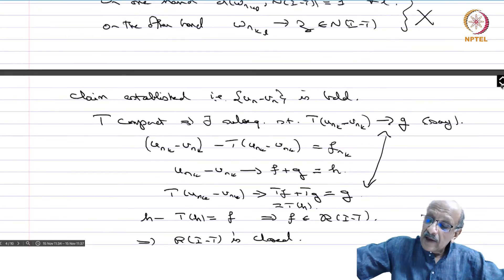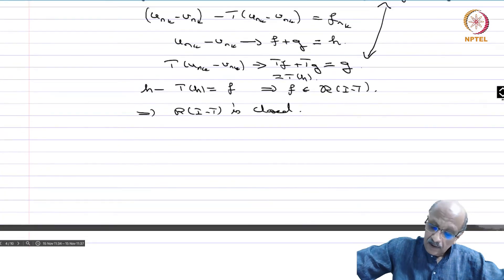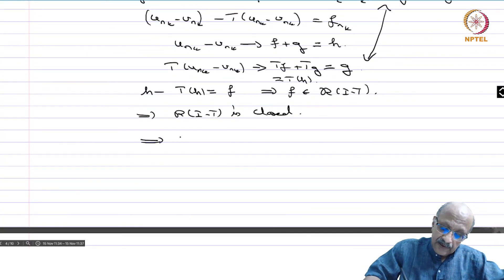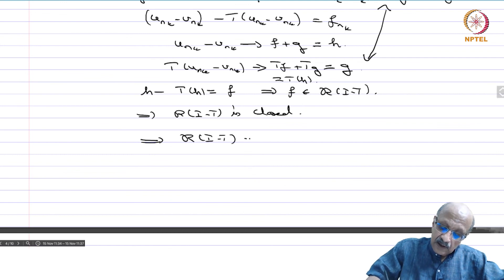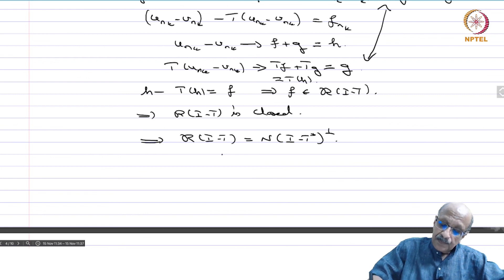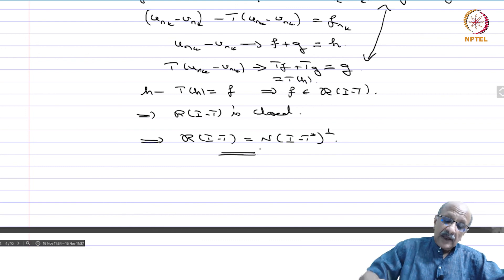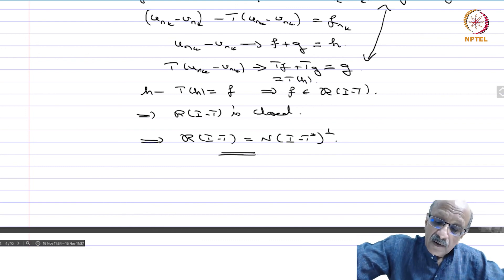Now that parts A and B are established, next we will take up the other parts of the theorem.